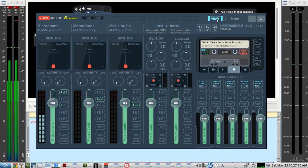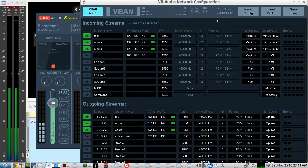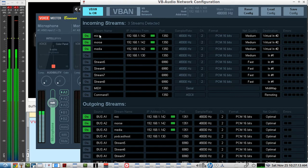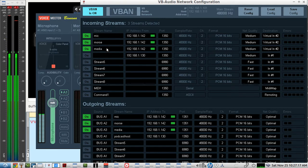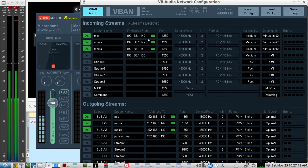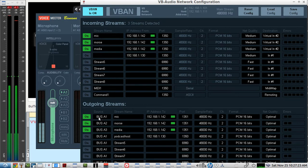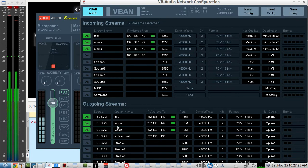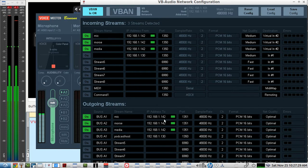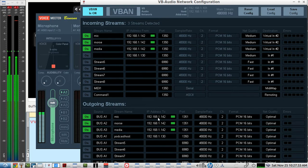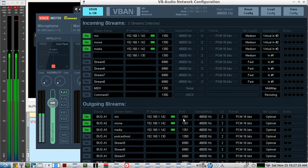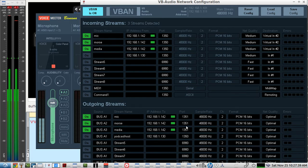So from the operator, I have Mike, Morse, and Media, three separate streams from the other operator. And I'll show you those in a second. I'm sending to the operator the bus, this first channel here, A2 and A3. And that goes to the other operator, which is on this address. And this can be over the internet too. You just have to port forward your router to whatever you decide on this port number here.